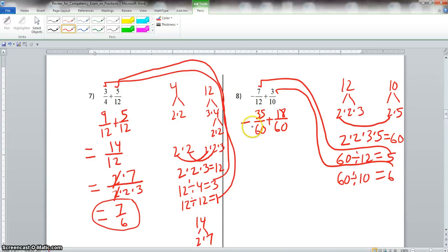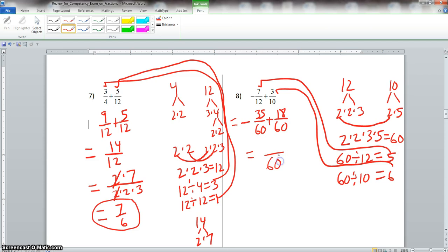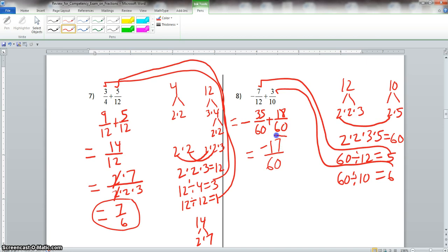Picking up where we left off, we had negative 35 over 60 plus 18 over 60. Now we have common denominators, so we write our common denominator. We know 35 is larger than 18, so we take the sign of the 35, which would be negative. And 35 minus 18 gets you 17. So our final answer is negative 17 over 60.